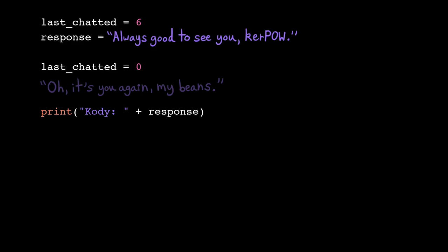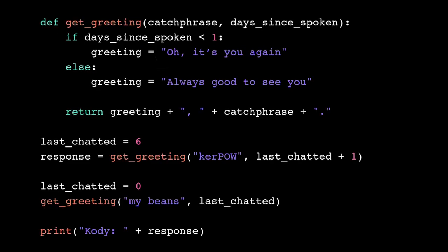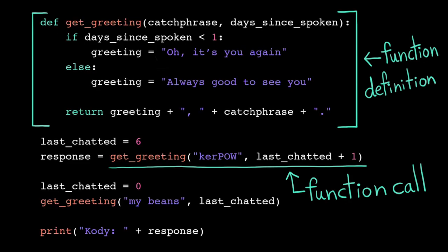Notice that that function definition gets cleared out from memory too. The computer doesn't remember user-defined functions across program executions, so we need that function definition to teach it how to get greeting every time.